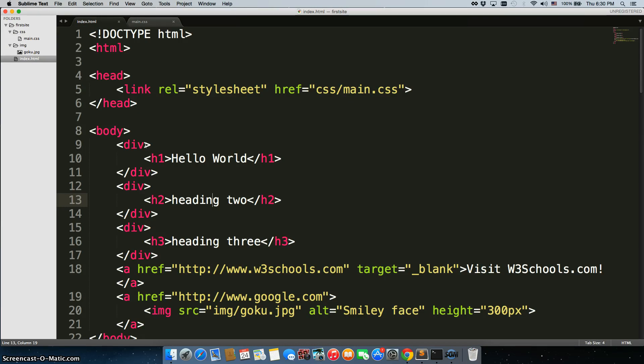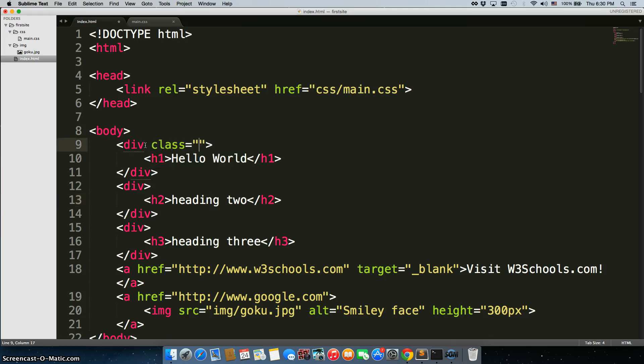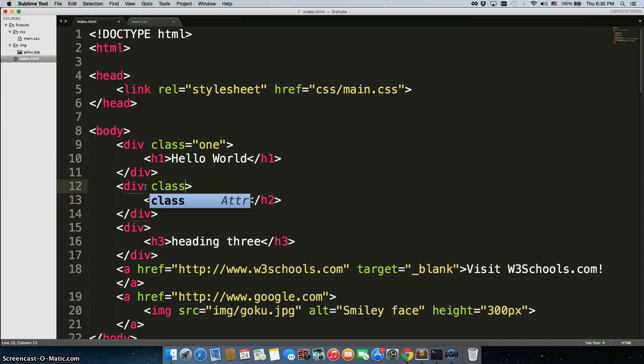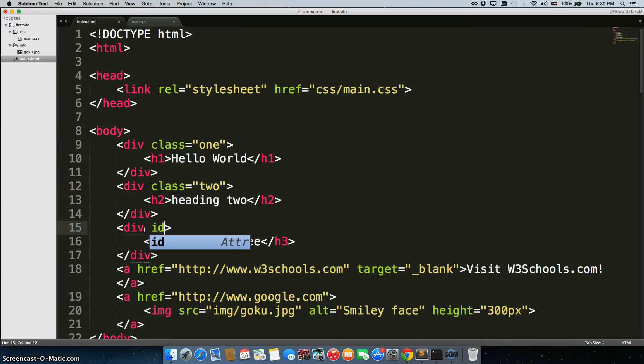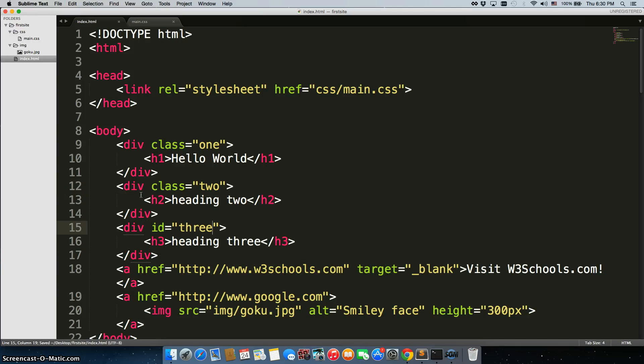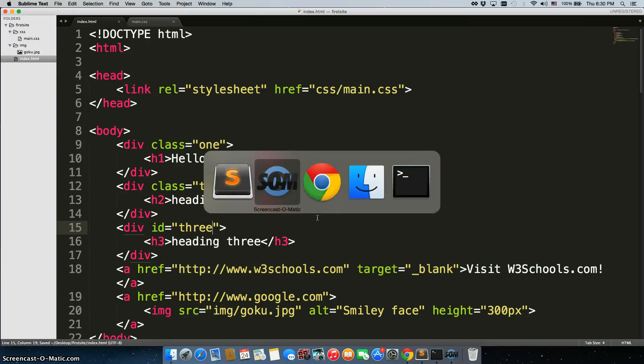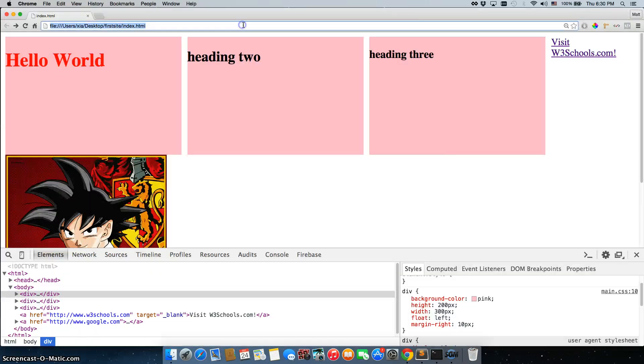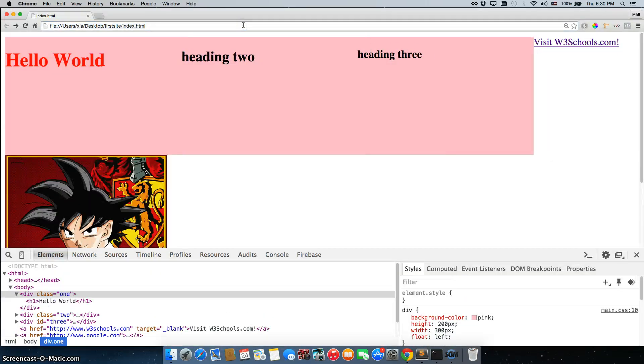We need to give it a class or an ID in order to do that. So, let's say I give this one a class of 1, go in here and I'll give this one a class of 2, and I'll get the third one an ID of 3. When we refresh the page, everything's still going to work completely fine.